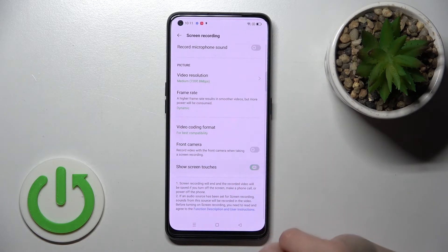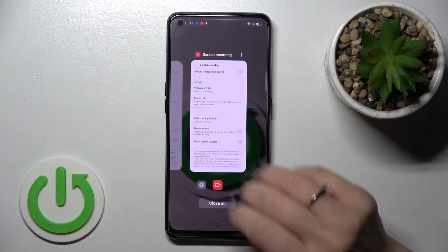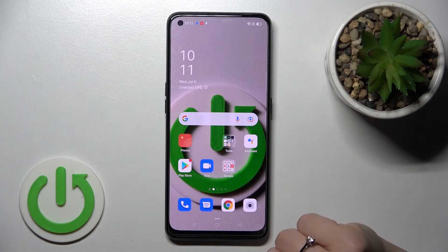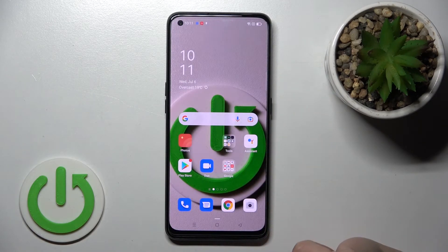By the same way you can turn on or turn off the screen touches in screen recording on your Oppo device. So that's it, thank you for watching.